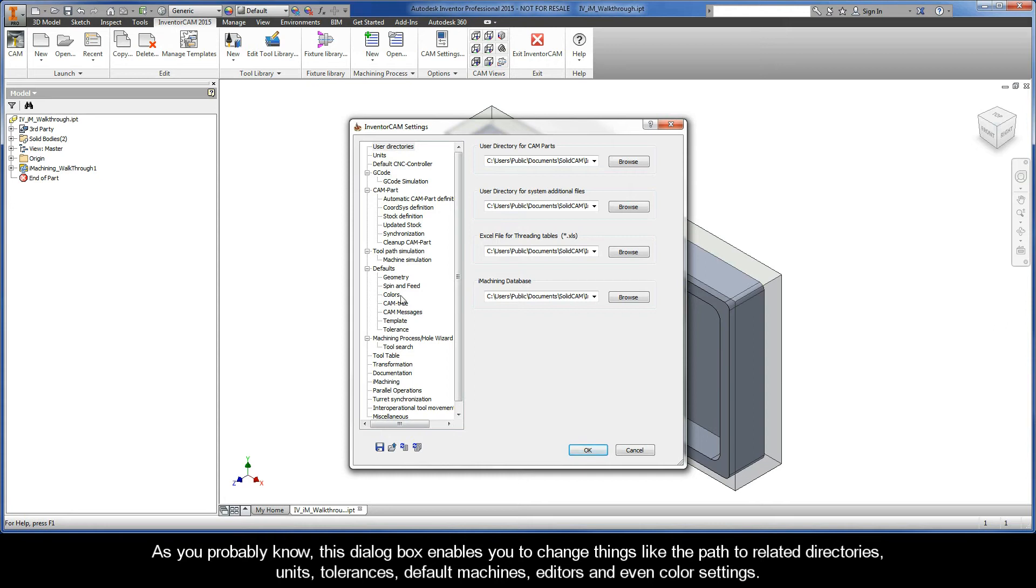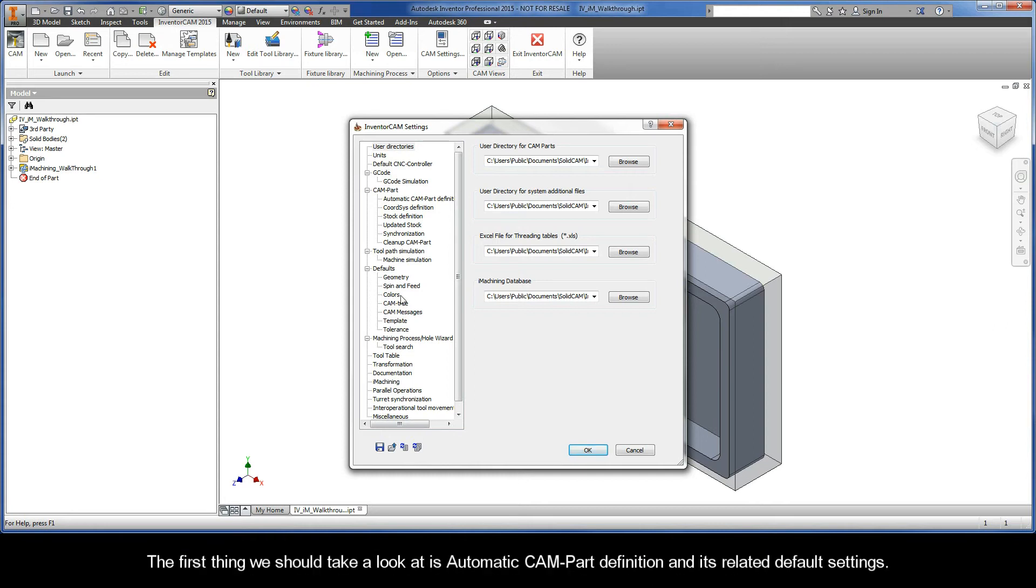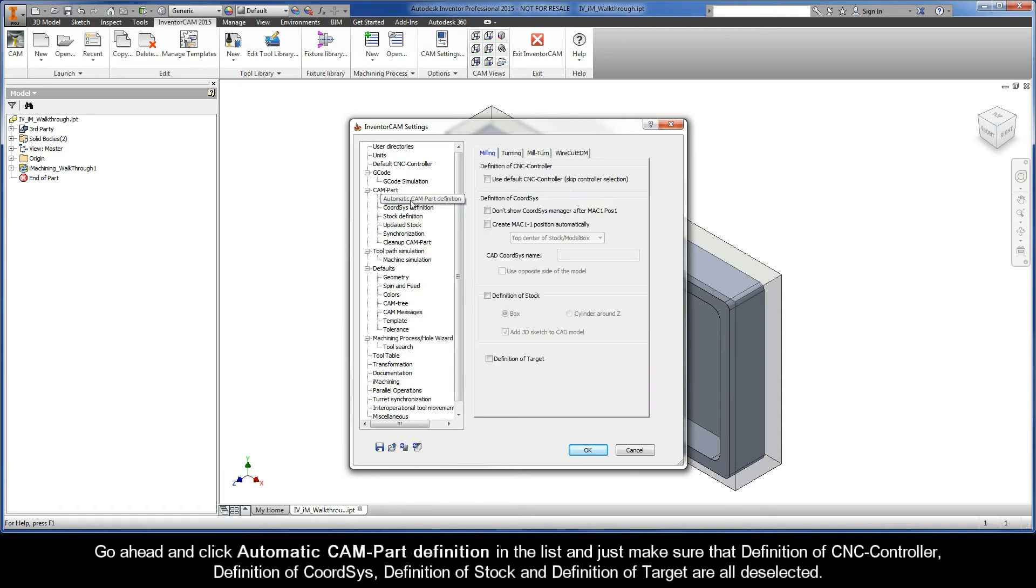The first thing that we should take a look at is the Automatic CAM-Part Definition and its related default settings. Go ahead and click Automatic CAM-Part Definition in the list and just make sure that Definition of CNC Controller, Definition of Course, Definition of Stock, and Definition of Target are all deselected.